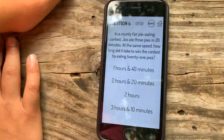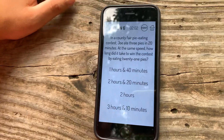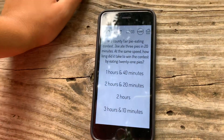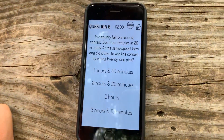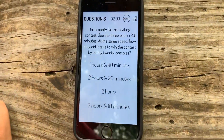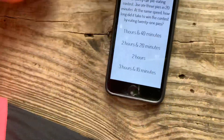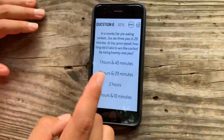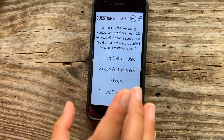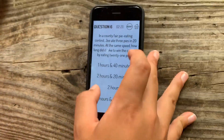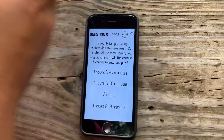In a country fair pie eating contest, Joe ate 3 pies in 20 minutes. At the same speed, how long did it take him to win the contest by eating 21 pies? Oh God, this is our downfall. We need a hint now. No hints! Wait — in question 6... The hint button is our destiny. We need 21 pies.